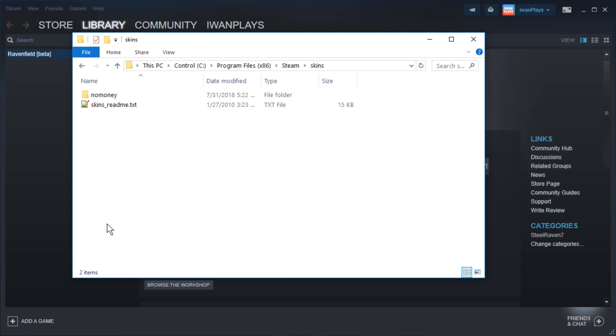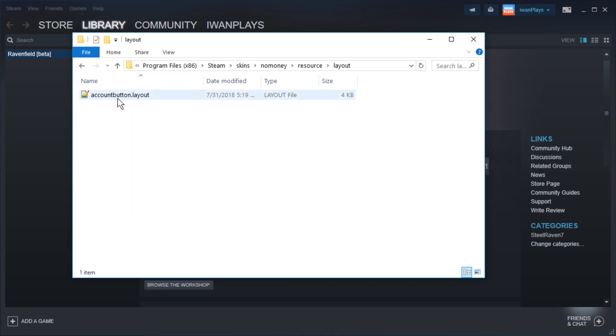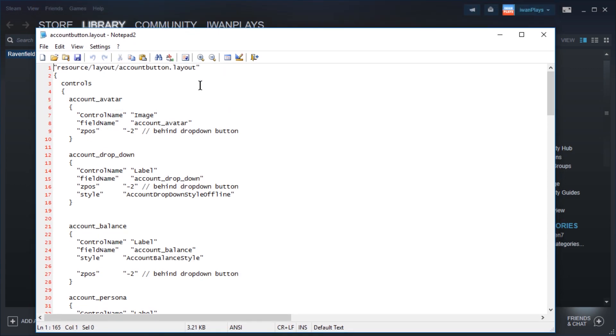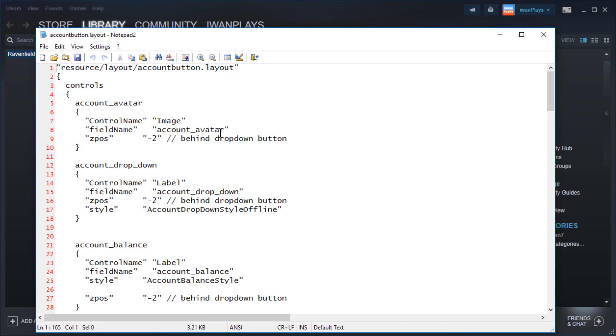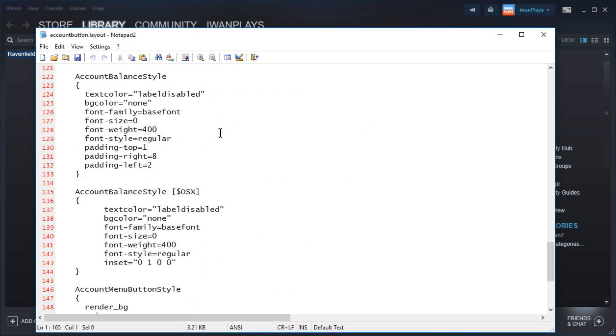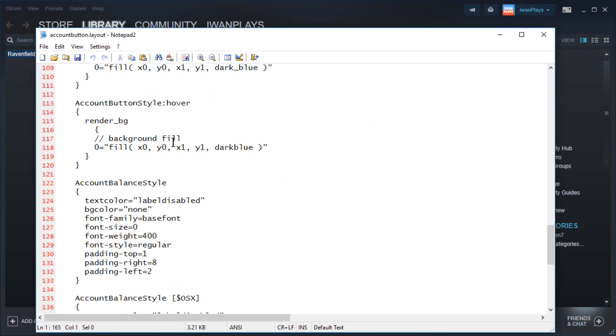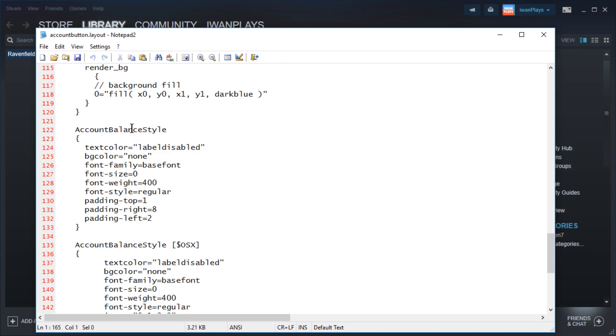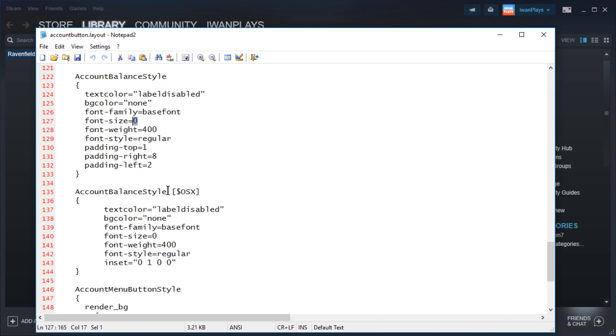Okay, if you go back to skins, no money, resource, go to layout. There's only one file I modified. If we look into that file you will see around line 122 - account balance style, font size 0. That's all I changed. And just in case somebody from Mac world is using this, font size 0 on the 140 account balance style OS X line as well.